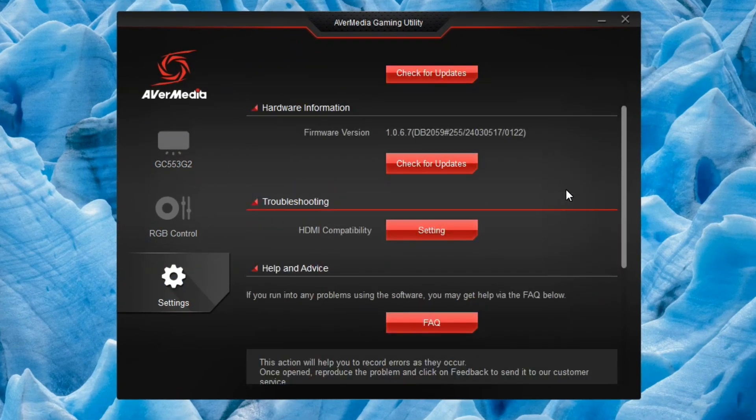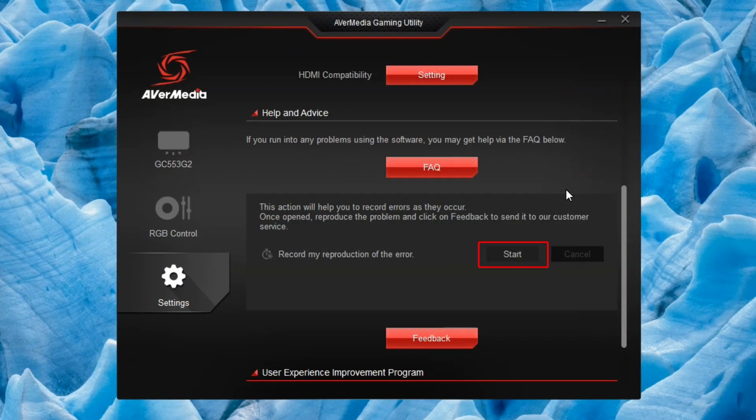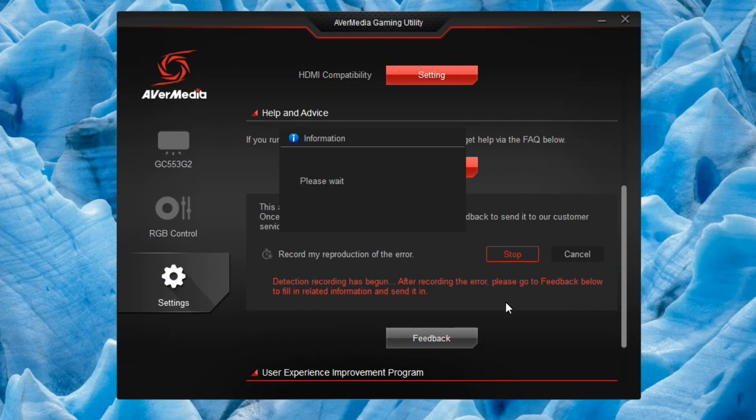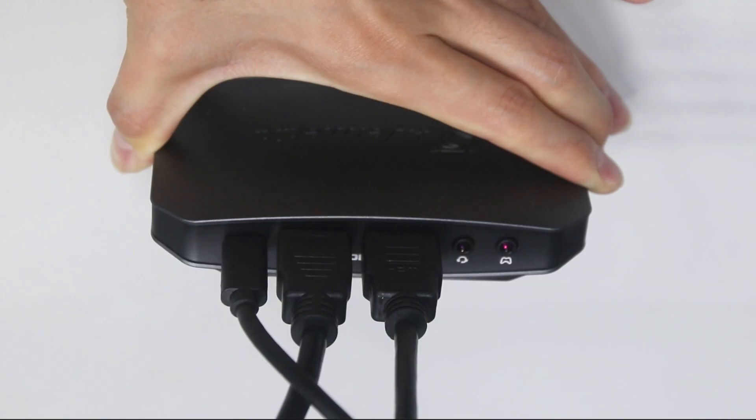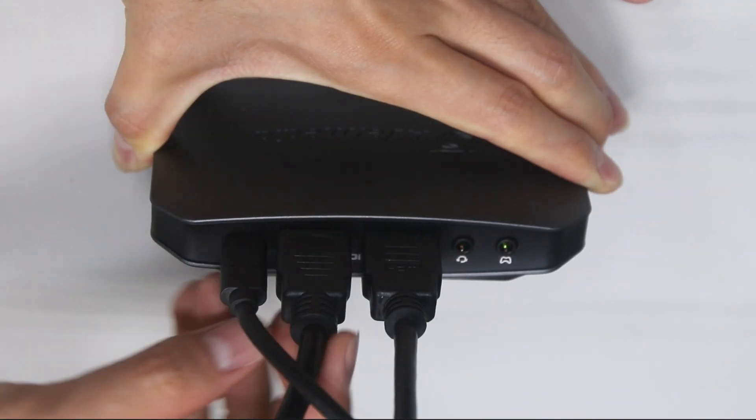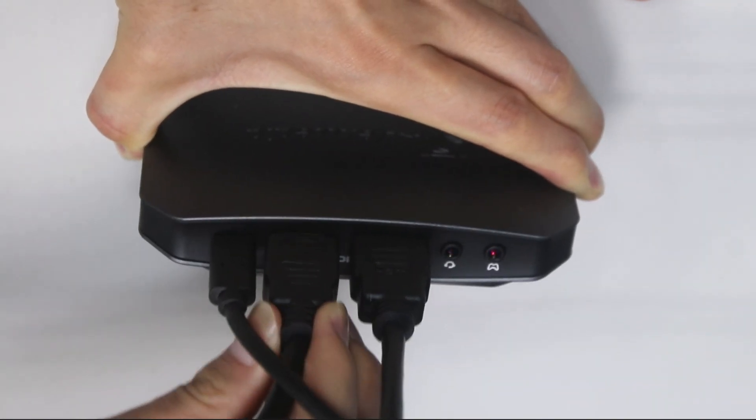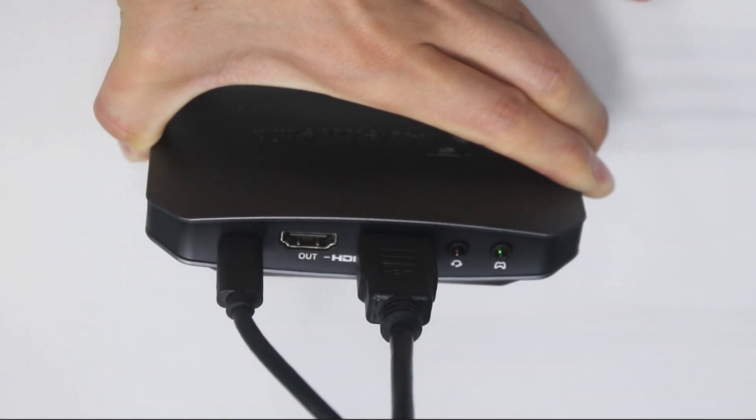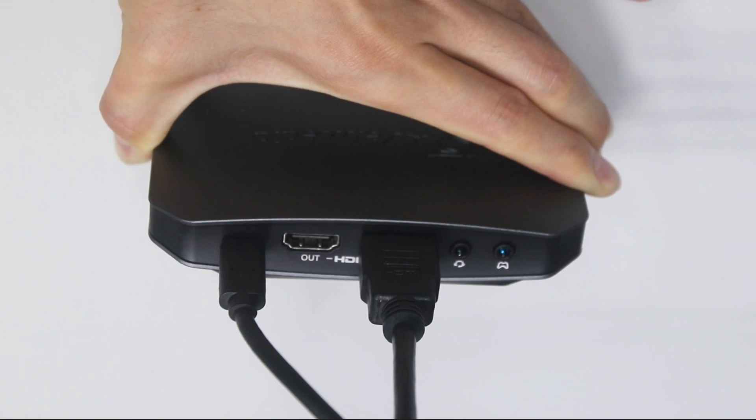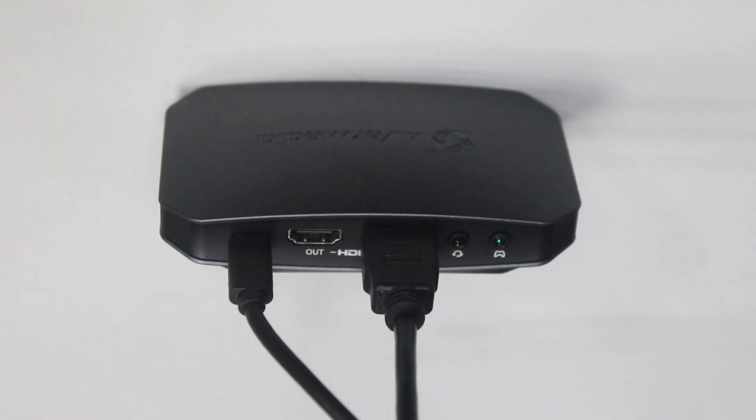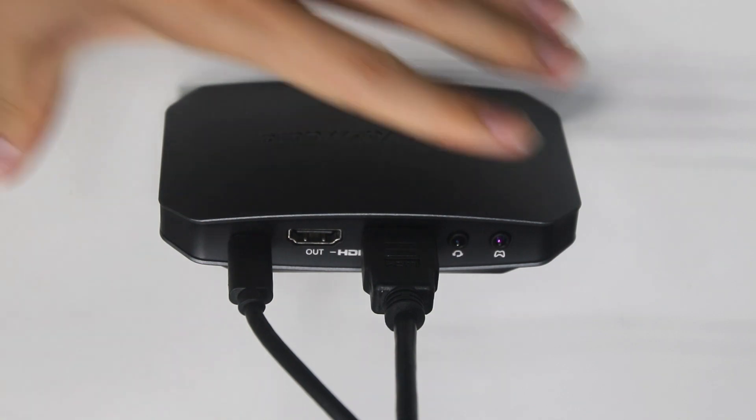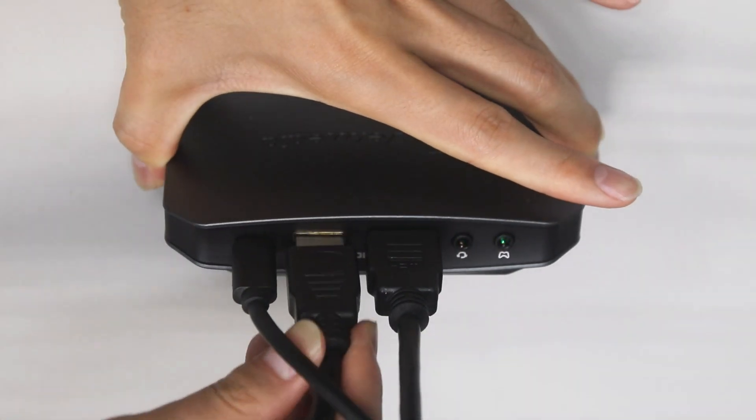In 'Record my reproduction of the error,' click Start. After loading, please disconnect your HDMI cable from the output of your Live Gamer Ultra 2.1, Live Streamer Ultra HD, or Live Gamer HDMI 2.1, and connect it back to the output port.